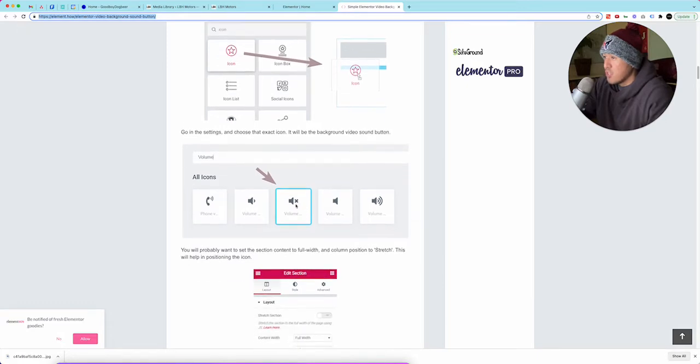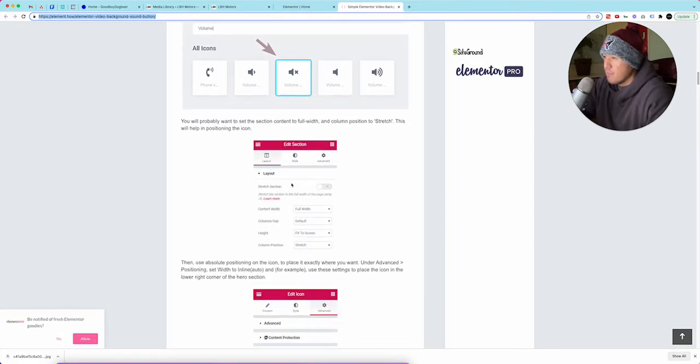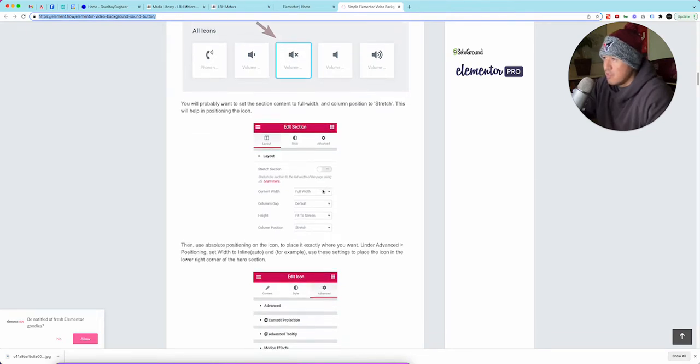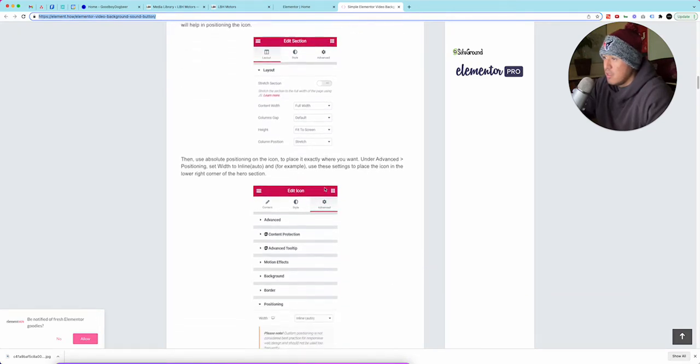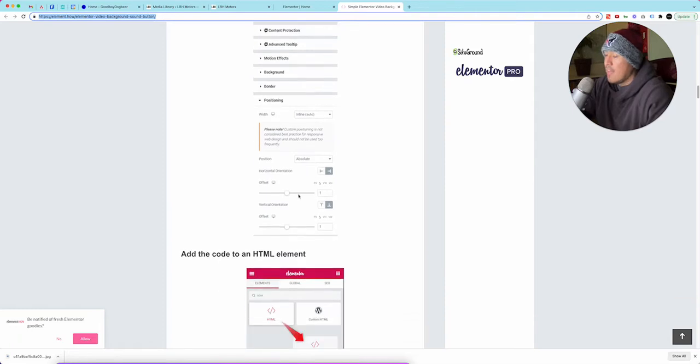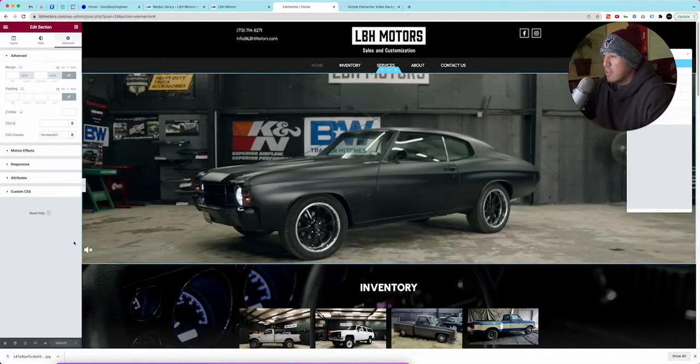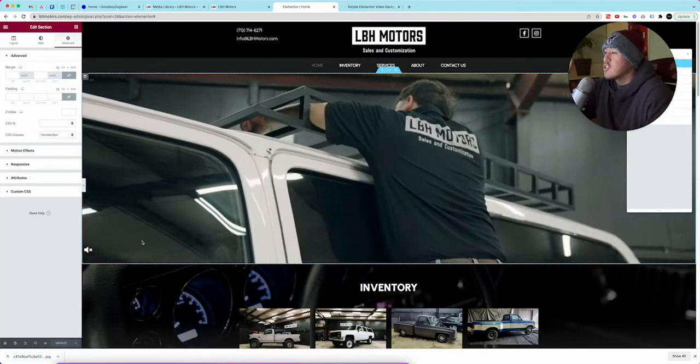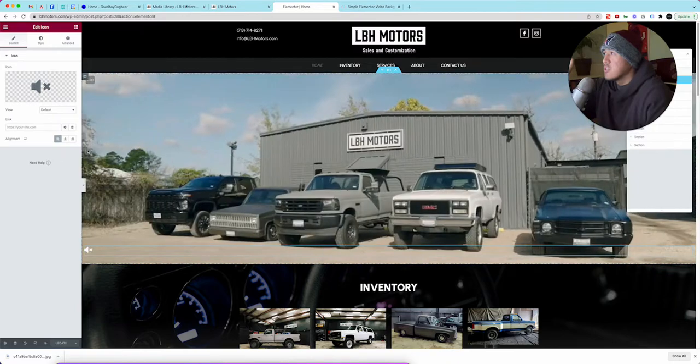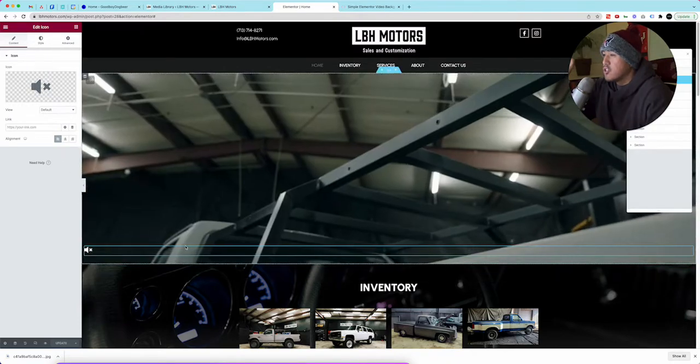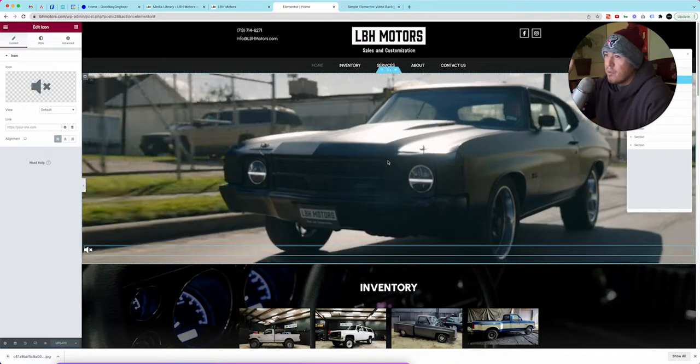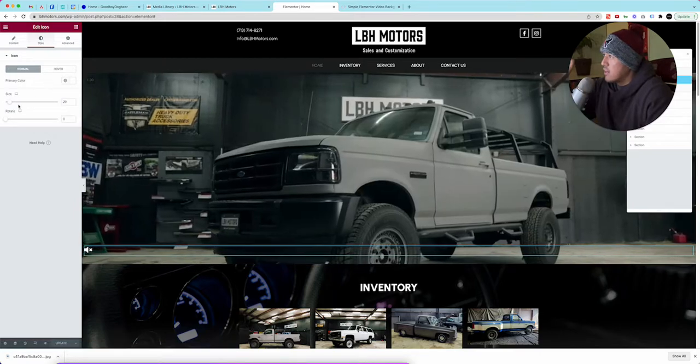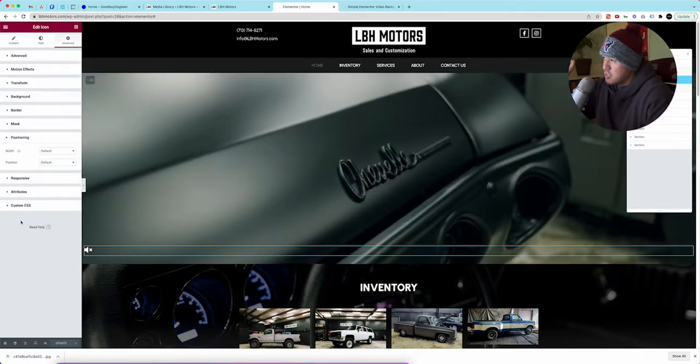Then you add the video which we've already done. Then what you want to do is you want to add the Elementor icon. You pick literally the one that they chose right here on the left hand side. This is where they show you how to make it stick where you want to.